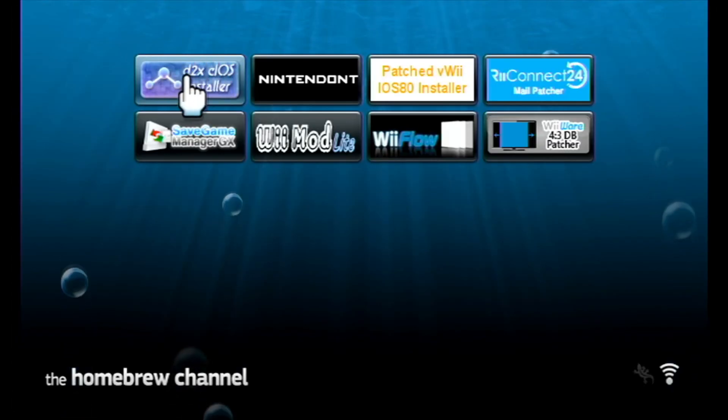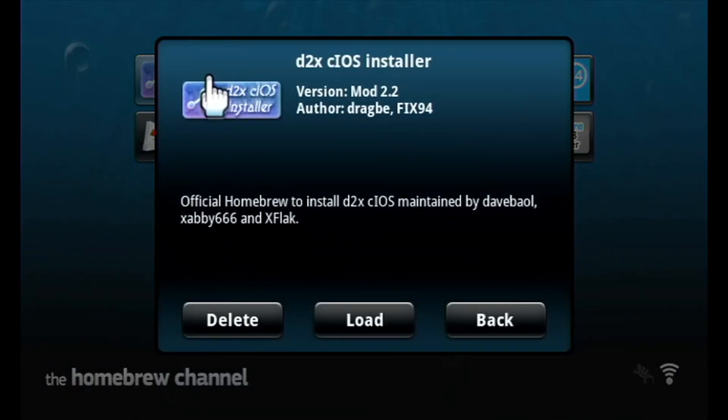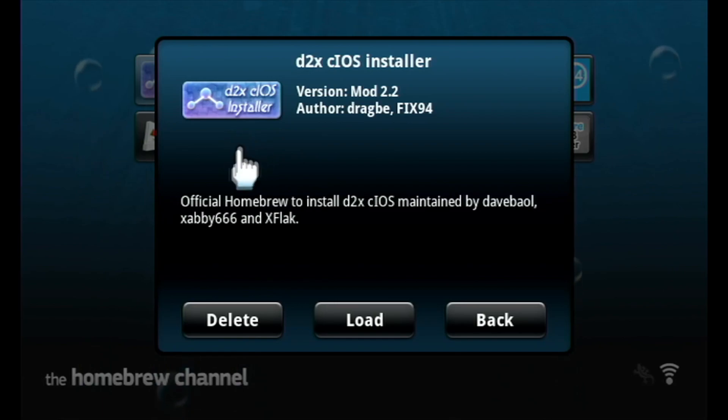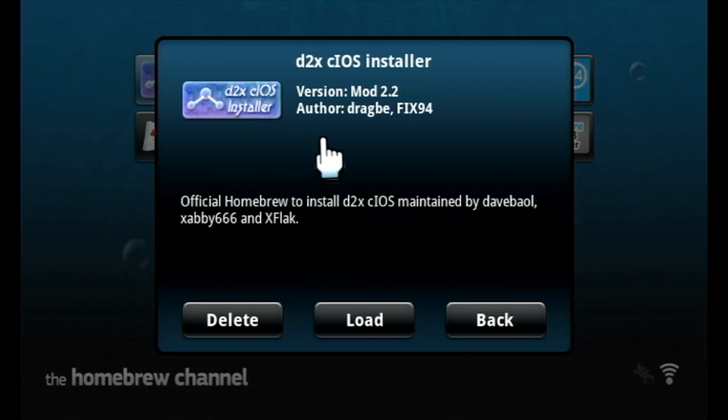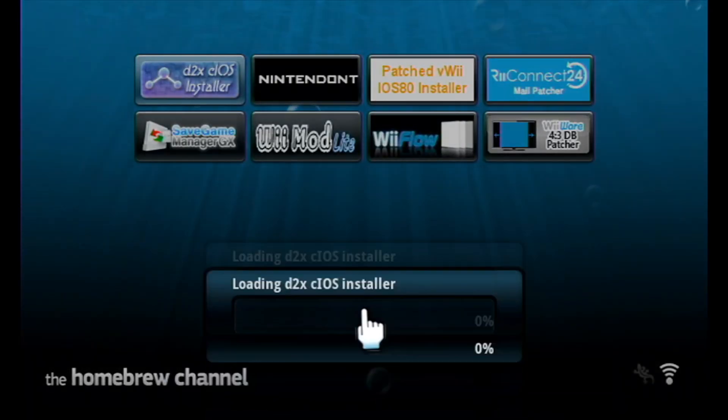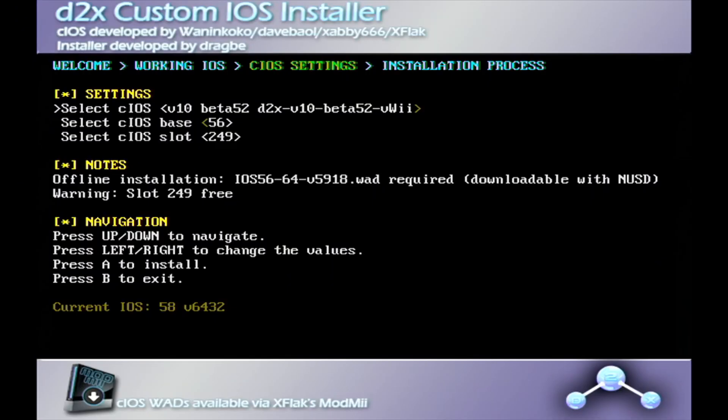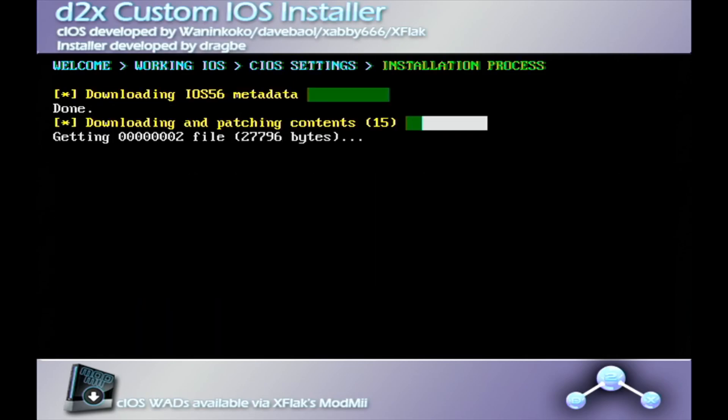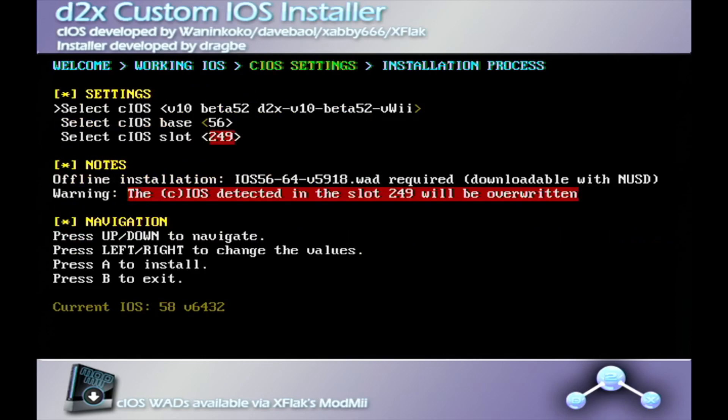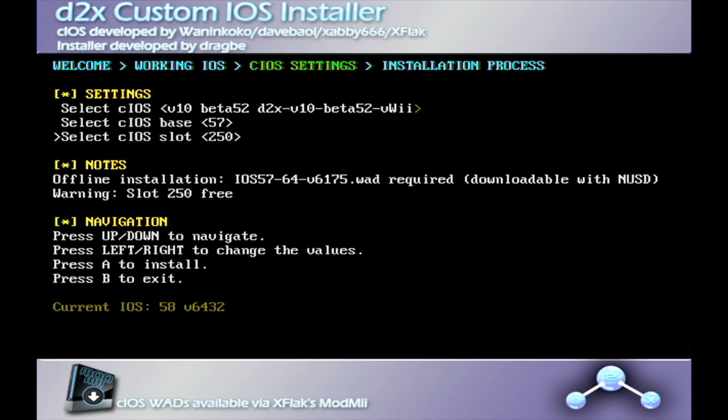You're going to want to head on over to the D2X CIOS installer. Make sure that you have the correct version that's intended for the virtual Wii. I'll make sure to link this in the description if you may have deleted it in the virtual Wii modding process. Click on load. For this, make sure that you're using beta 52 virtual Wii, and you're going to want to fill up three bases and three slots. Press A to continue.